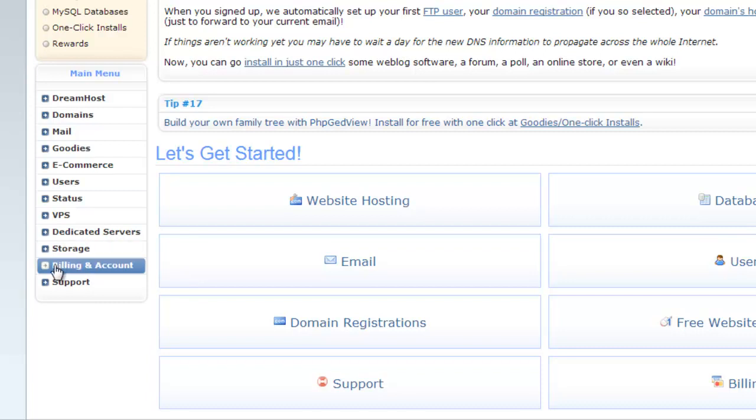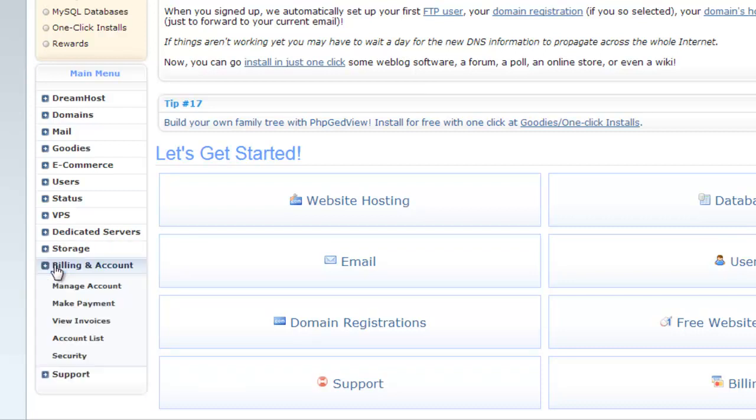Next category is billing and account. You can manage your DreamHost account, make payment, view invoices, view account list and security setting from here.